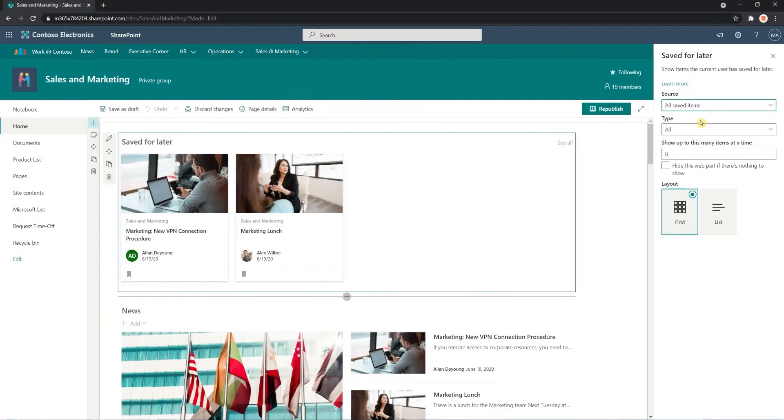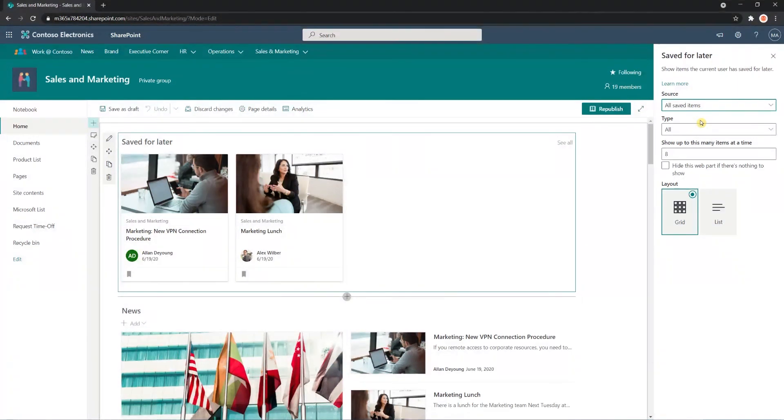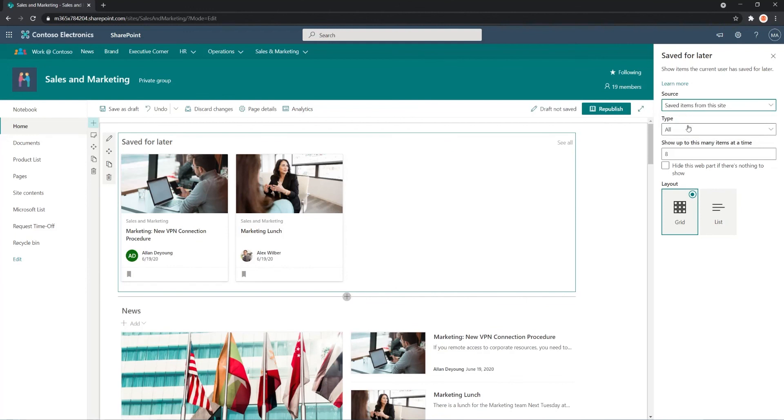Currently, I have by default, it shows all saved sites, all saved items. But you may find it more fitting to show items from only the current site. And you can set this option here.